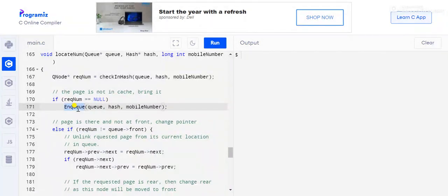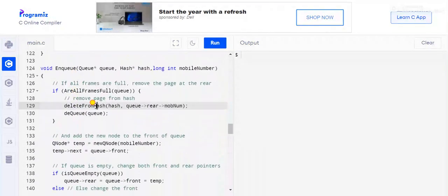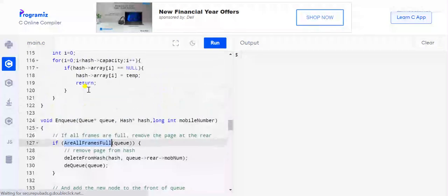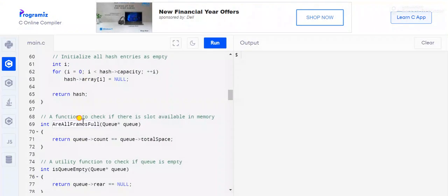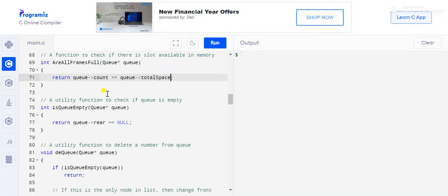If the number is new to the queue, we call the enqueue function, passing the queue, hash, and mobile number. We first check if the queue is full using the isFullQueue function, which compares the current queue count with the total number of spaces. If both are the same, the queue is full.